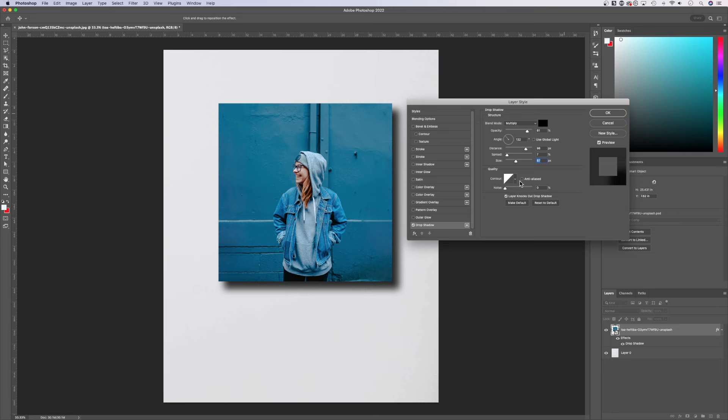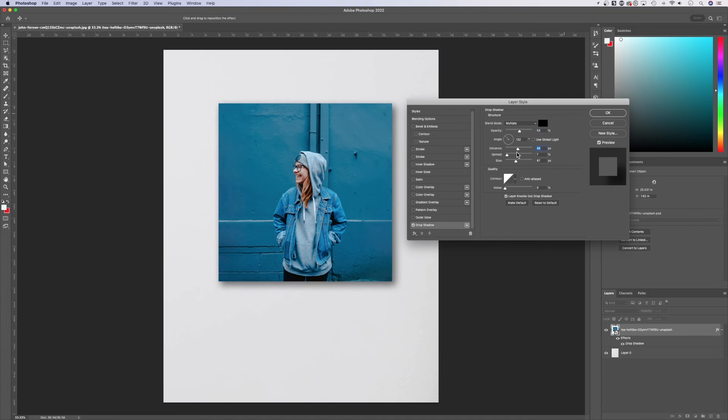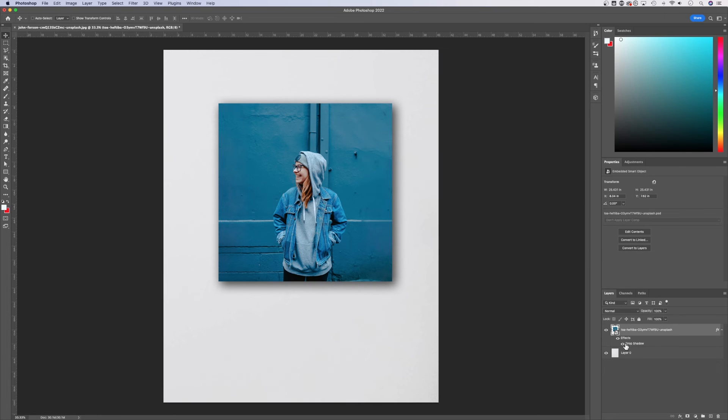We can also adjust the quality and the contour as well as the noise of our shadow if you want to add in a little bit of noise. But for the most part, adding little light touches or light drop shadows is pretty easy here in Photoshop just with those layer styles.